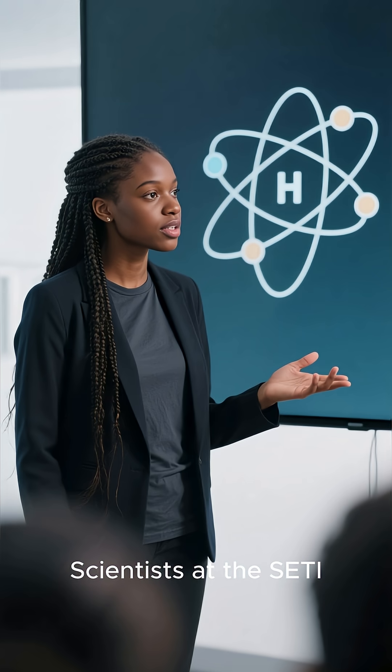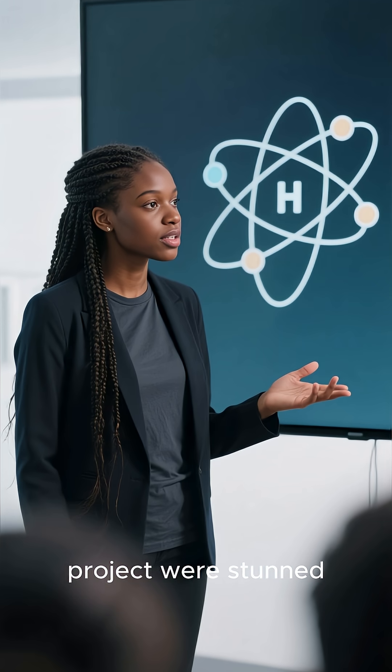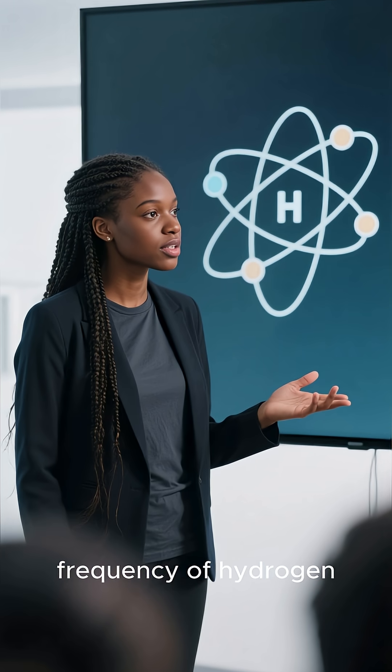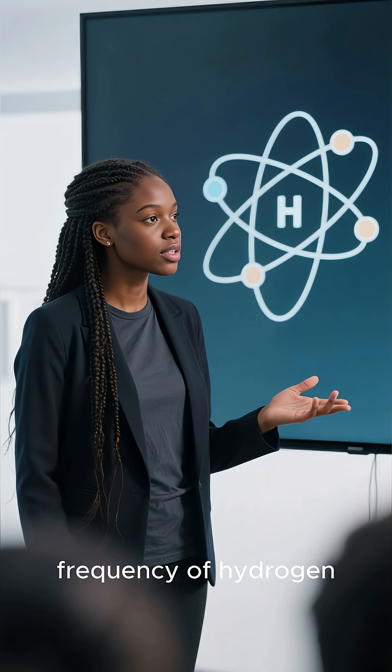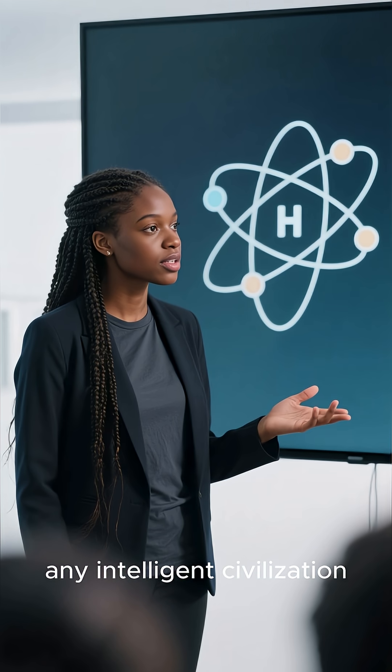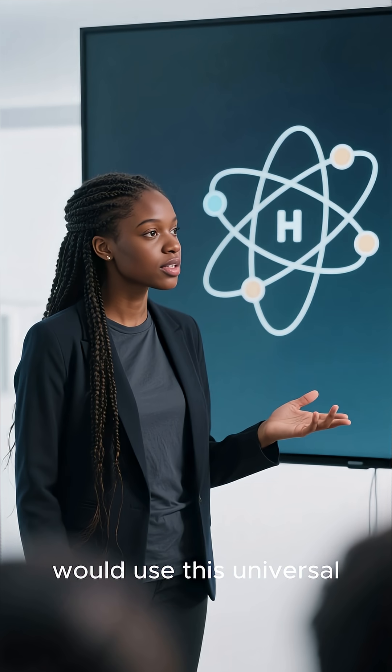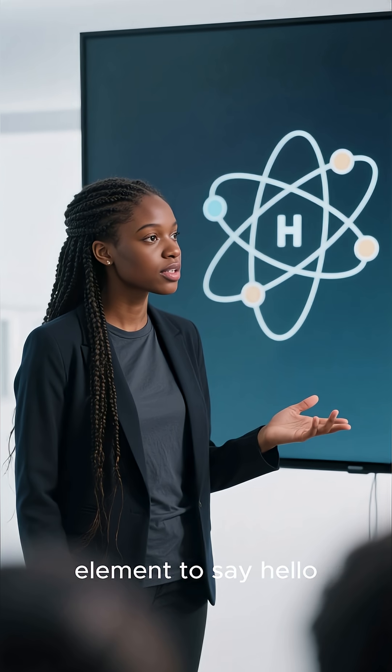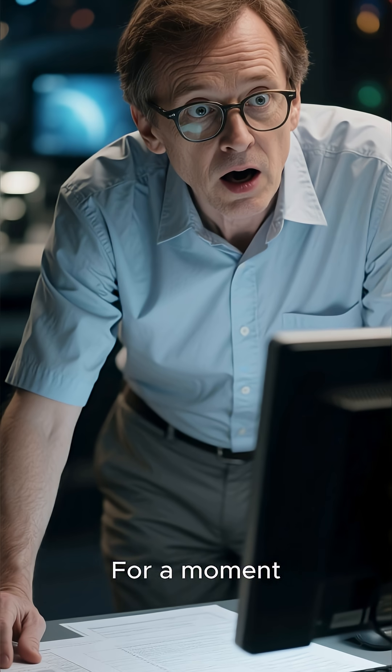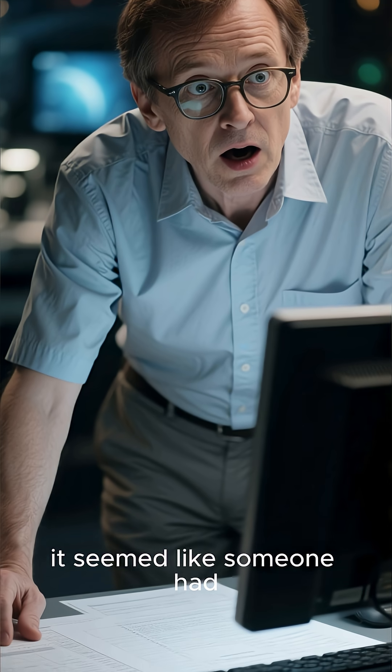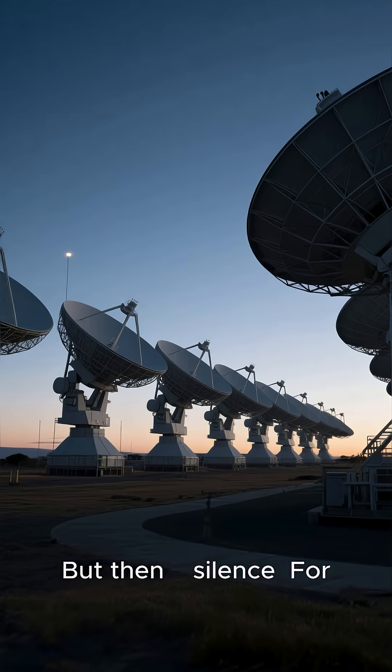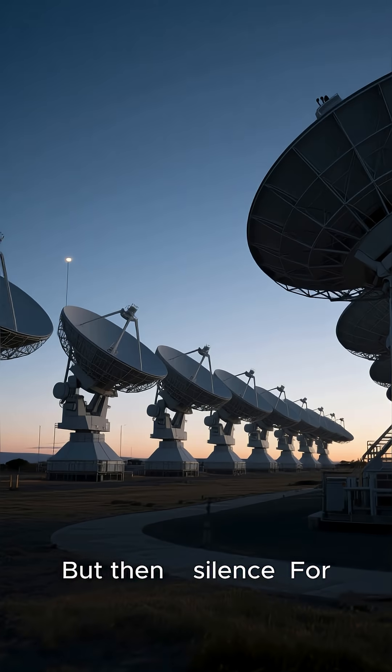Scientists at the SETI project were stunned. They had been listening on the frequency of hydrogen, believing that any intelligent civilization would use this universal element to say hello. For a moment, it seemed like someone had. But then, silence.